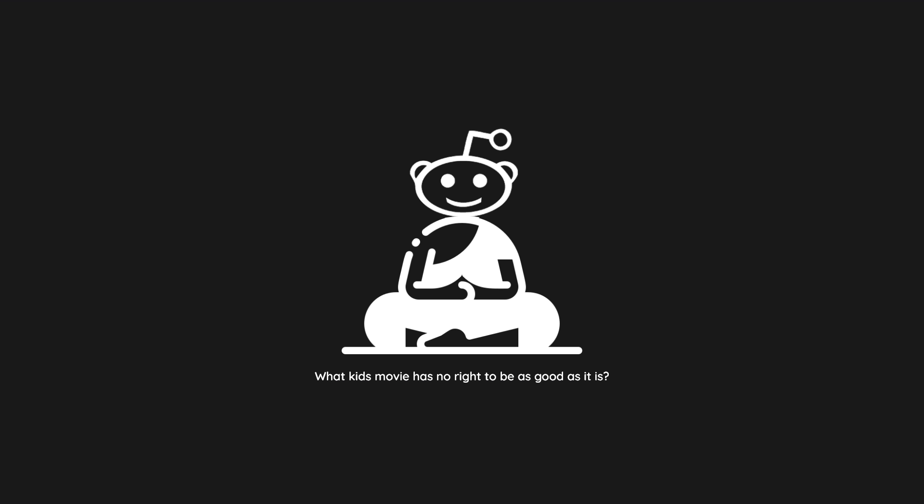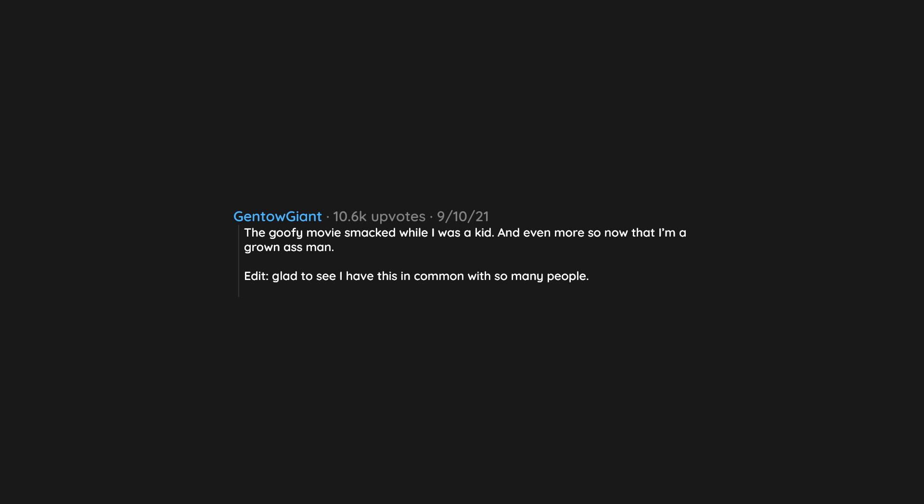Treasure Planet. The Goofy Movie smacked while I was a kid, and even more so now that I'm a grown ass man. Glad to see I have this in common with so many people. You all are the goats. Also, thanks for the awards.